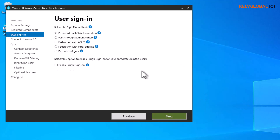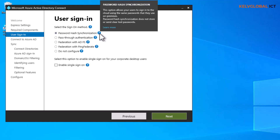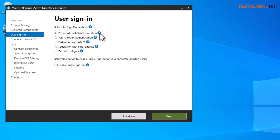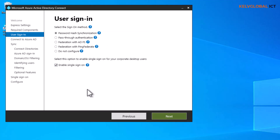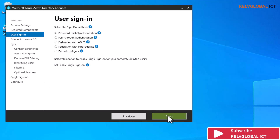Now we continue with the configuration of Azure AD Connect. We are at the user sign-in step with Password Hash Synchronization selected. The more info tooltip tells us that with password hash sync, users can use the same password they use on-premises to log in to the cloud. We also need to enable Single Sign-On, so let's check that option and click Next.